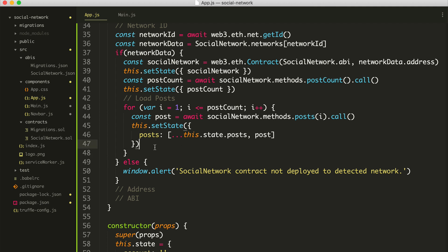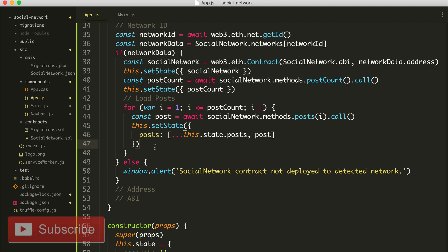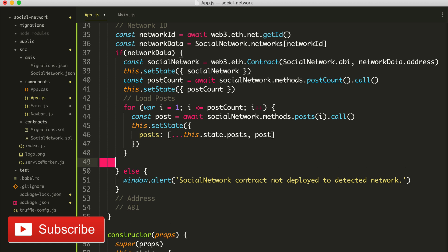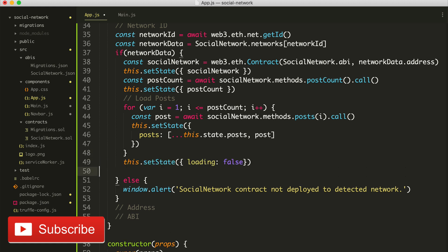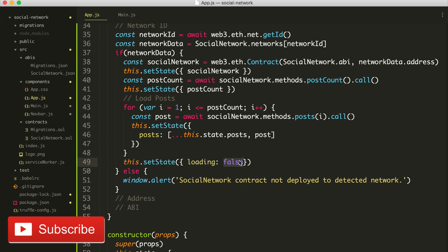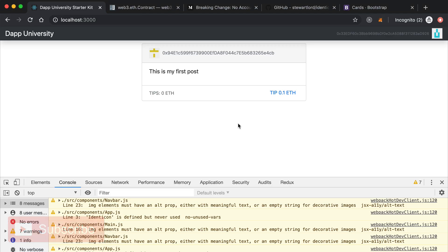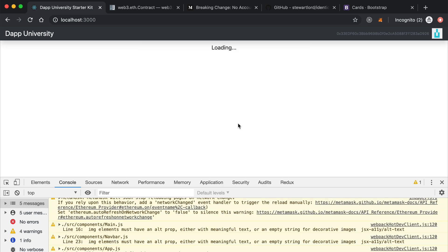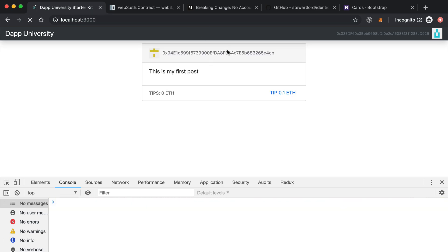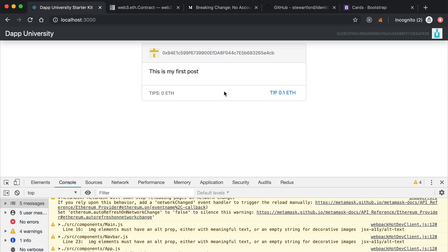So this calls `setState` with `posts`, and then `this.setState({ loading: false })`. We should see a little flash here — you see that? Whenever we're talking to the blockchain, it's going to say loading, and when it's done it's going to show the content on the page. That's going to be helpful for us whenever we create a form.